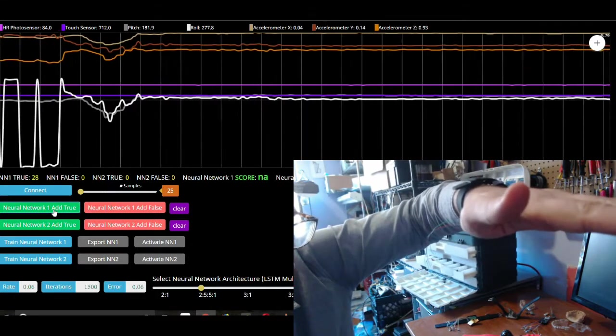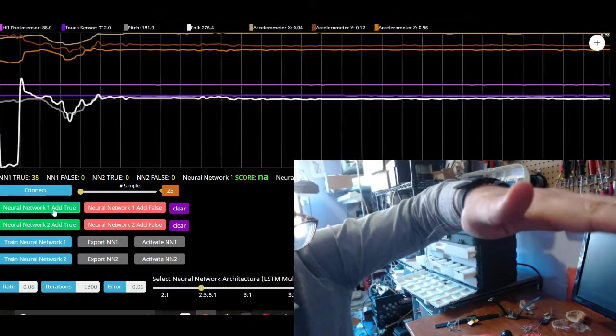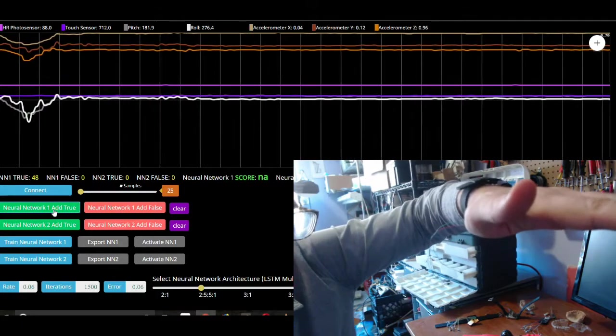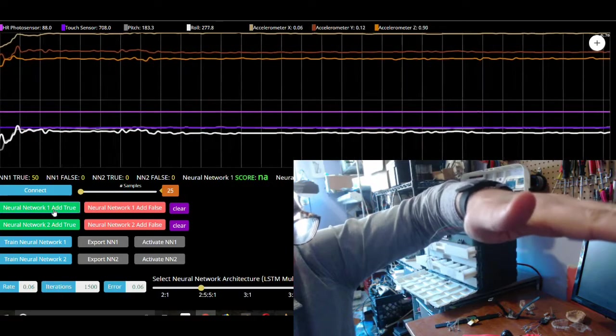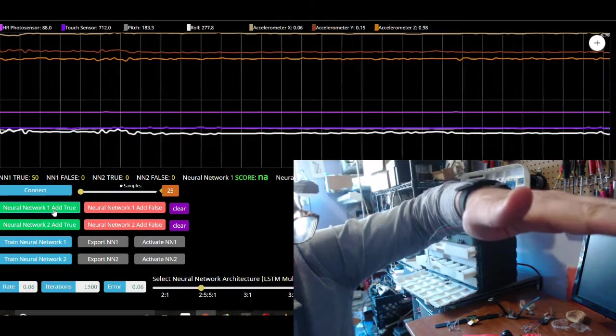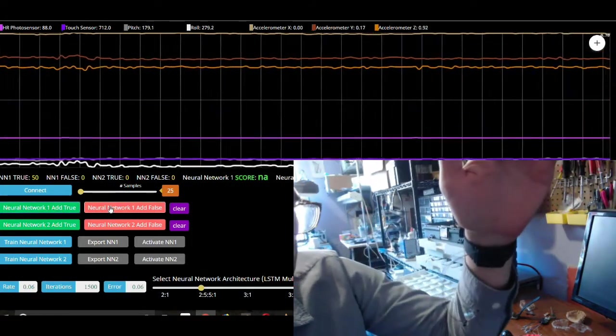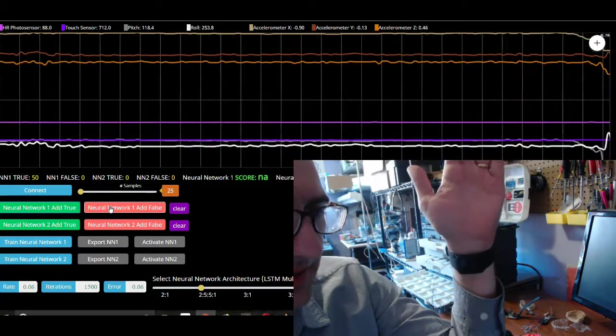I'm going to gather another 25. Okay, so now we have 50, 50 in this position, right? So now I'm going to get some data in this position.